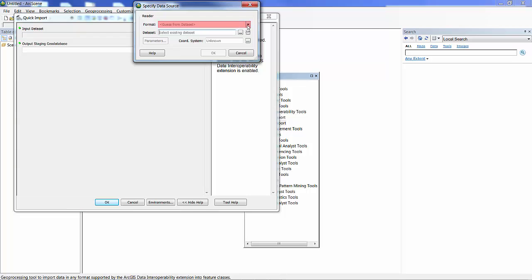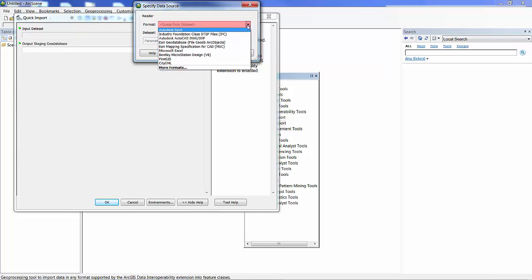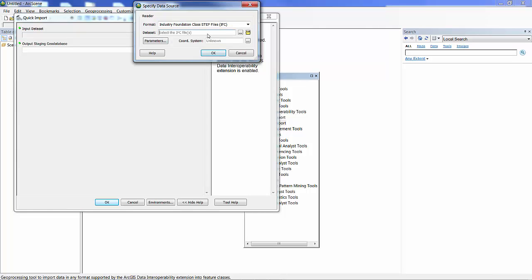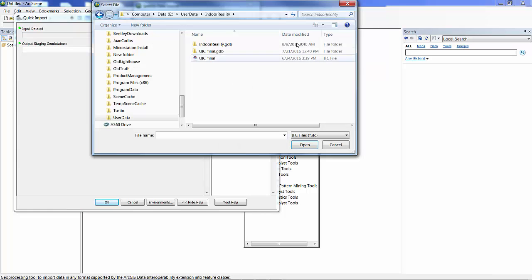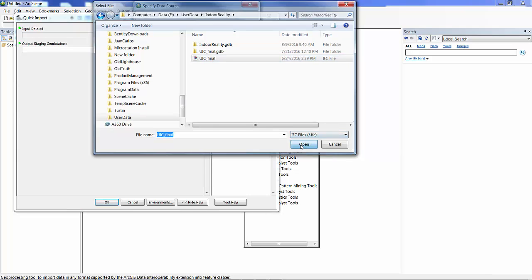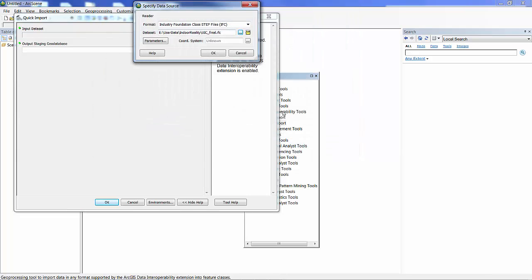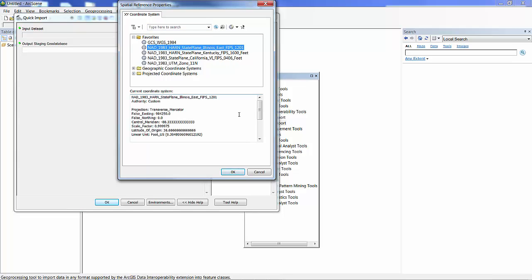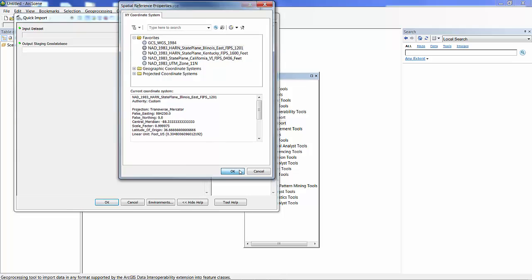I could also read a Revit file from the exporter from SAFE. But in this case, I'm just going to use the standard IFC file that was exported and given to me. I can specify a coordinate system. This IFC file didn't really have a coordinate system, but I know it's going to end up in Chicago somewhere. So I'm just going to go ahead and select the proper coordinate system for state plane feet.